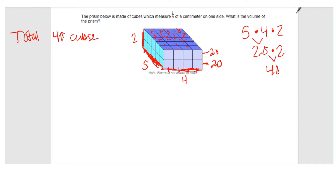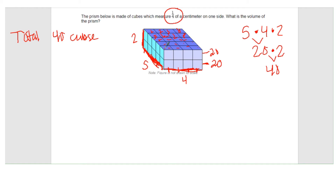Now you have to recognize that this is not the volume of the prism. This is the total number of cubes with edge length one fourth. Since the cube has a fractional edge length instead of a whole number one, and it's not one by one by one, this is not the volume — only the total number of cubes. So don't mix that up.